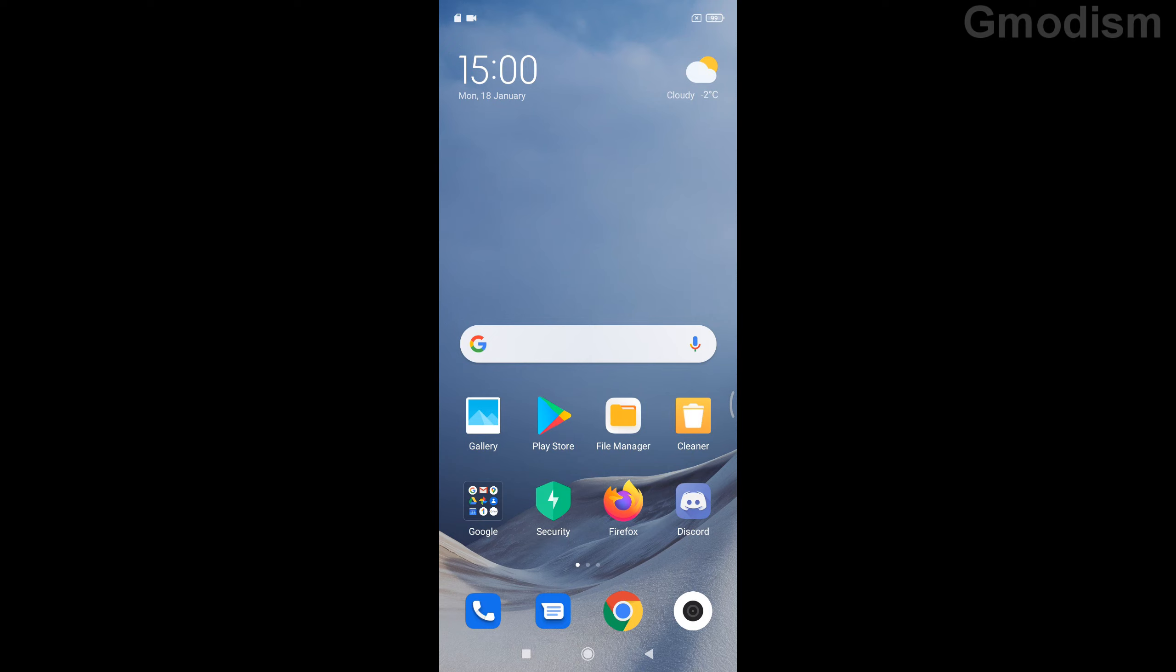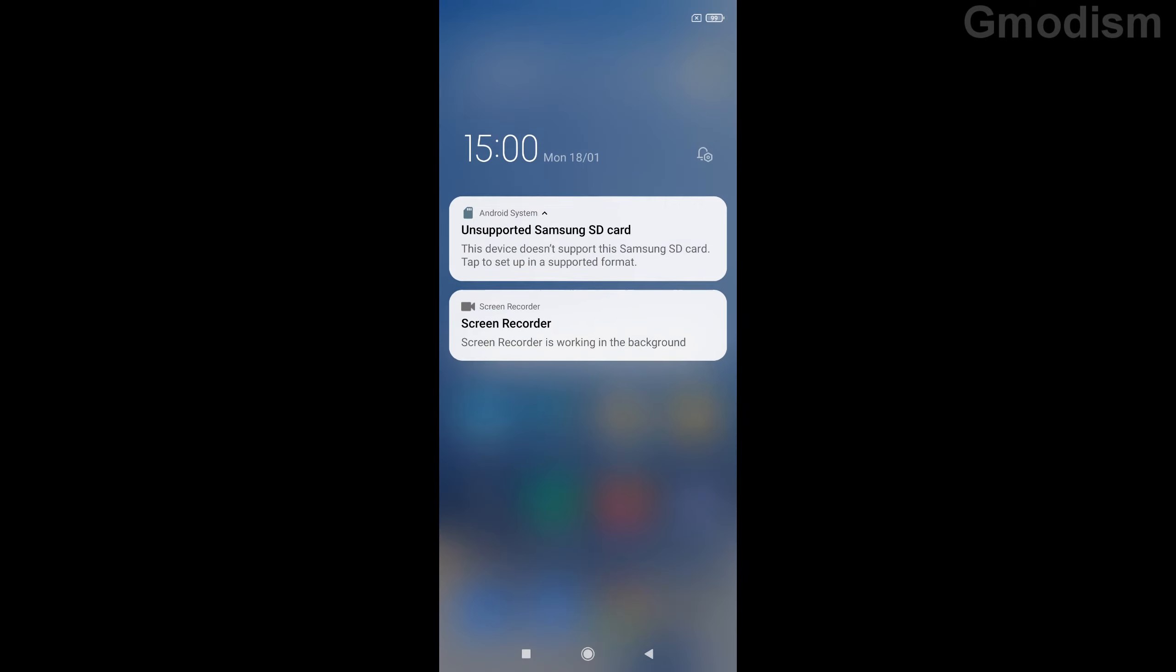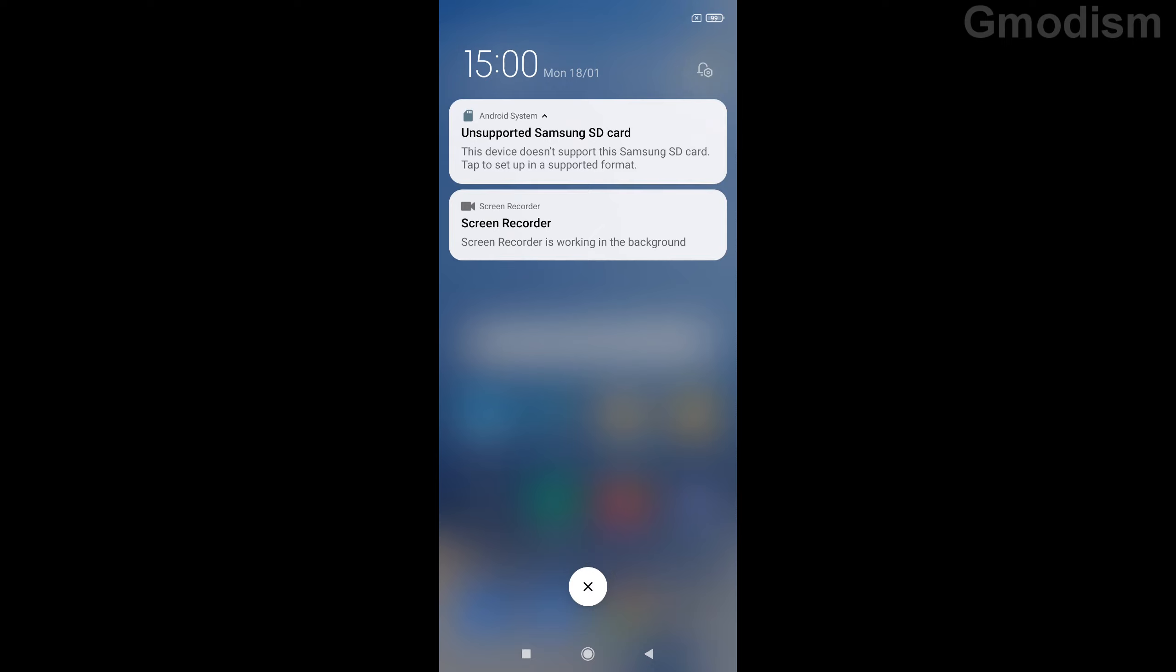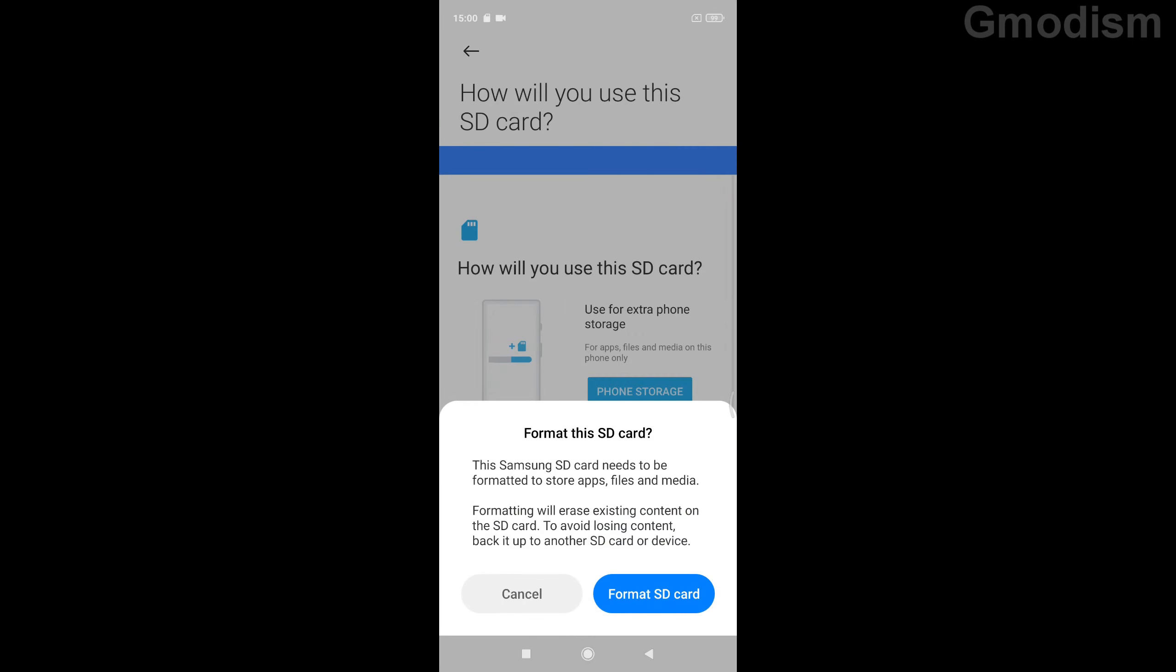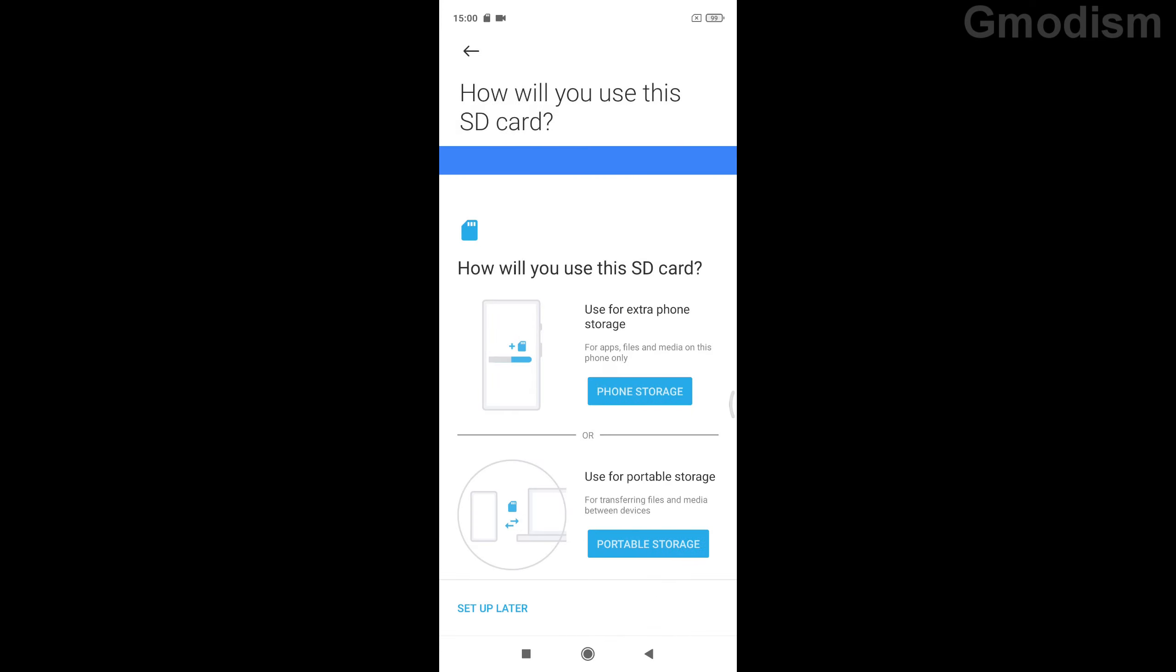And now we can see we get a little notification in the top left corner about an SD card. We get a little notification here. You don't need to care about that.